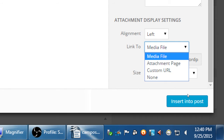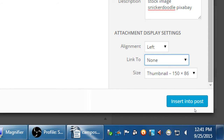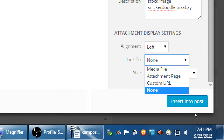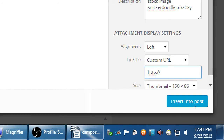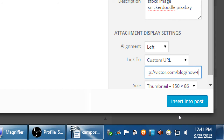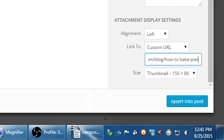For link options: 'Link to Media File' will open the original size. There's also 'Attachment Page,' 'Custom URL,' or 'None.' If you don't want the picture to be clickable, select None. With Custom URL, you type in your own address — you can make the picture an active link so clicking it goes elsewhere, either to another person's website or your own, like 'victor.com/blog/how-to-bake-pies.' You'd need to know the full address of your link.